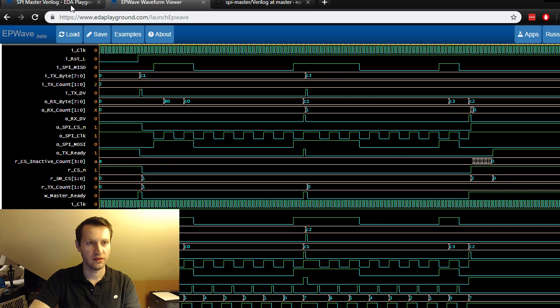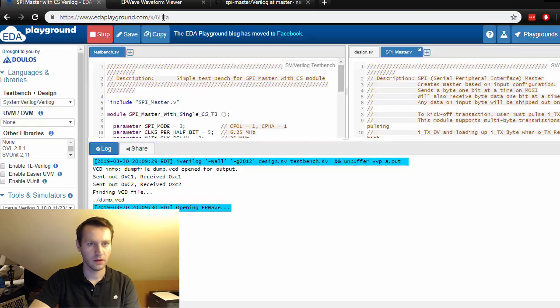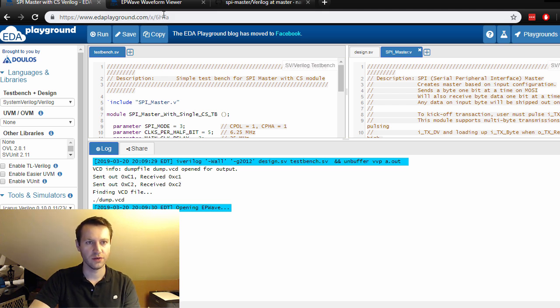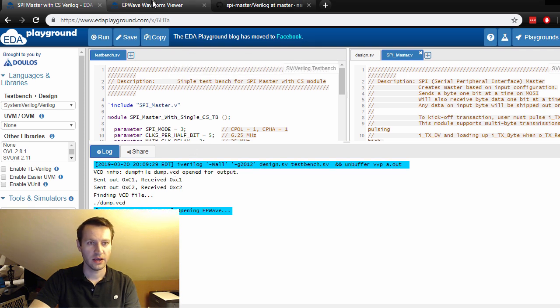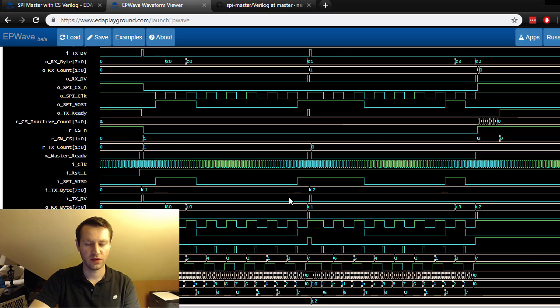Let's take a look at the console here. We sent out C1, we received C1, sent out C2, received C2. So it looks like it's working correctly.